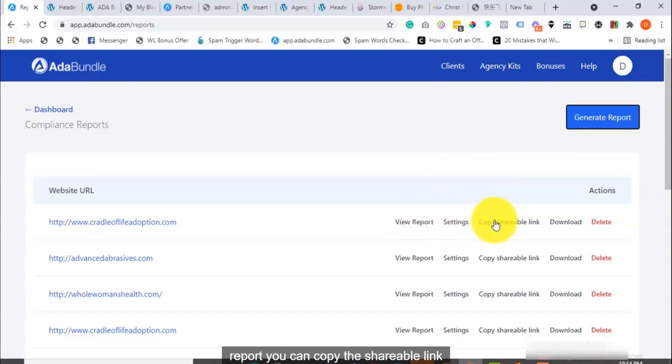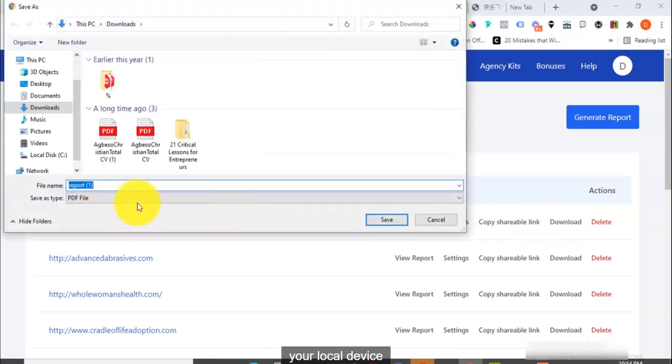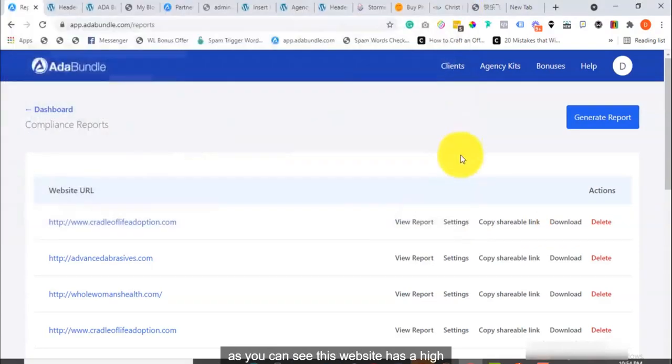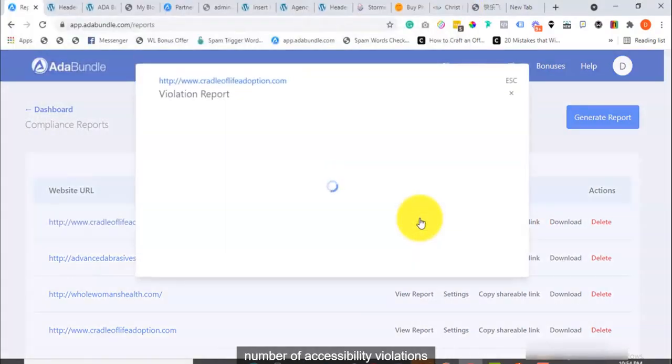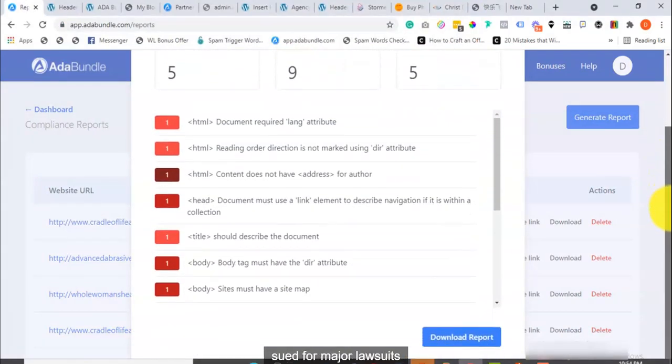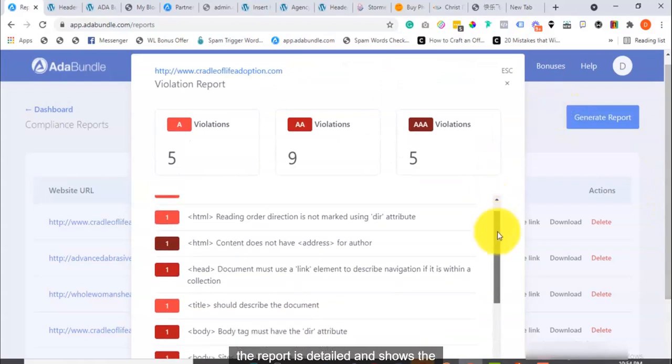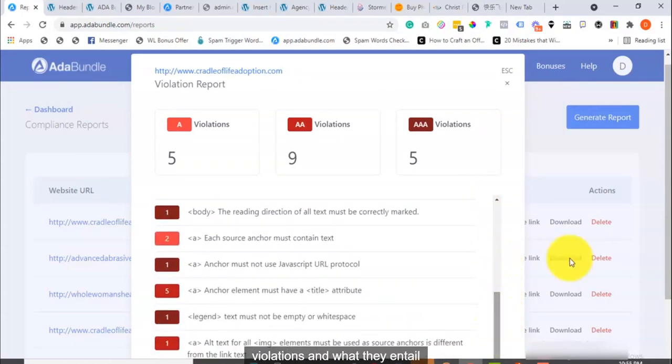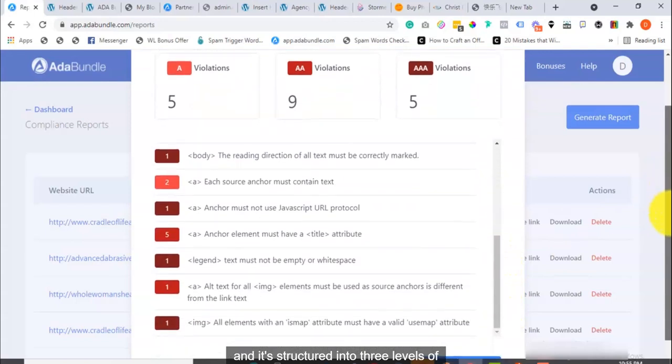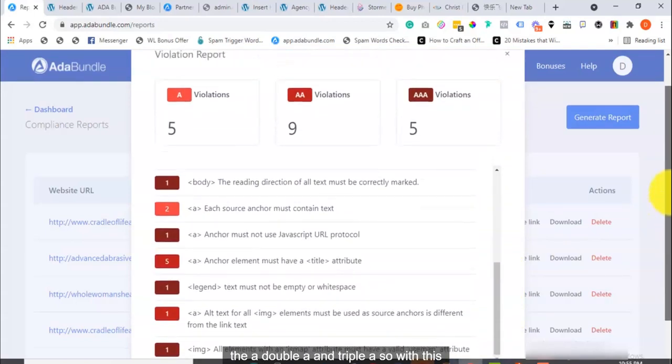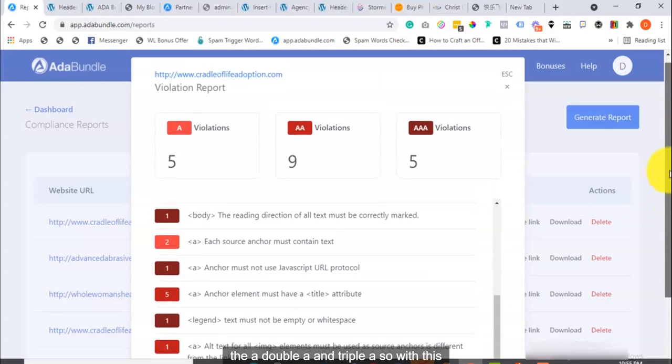You can copy the shareable link or better still, you can download it to your local device. As you can see, this website has a high number of accessibility violations, which means it's exposed and could be sued for major lawsuits. The report is detailed and shows the violations and what they entail. And it's structured into three levels of compliance required, the A, AA, and AAA.